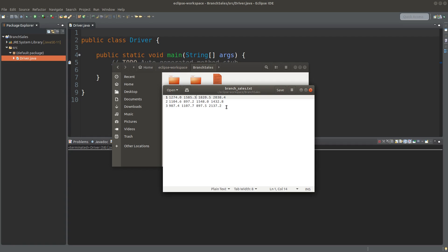When I want to calculate the yearly sum, I simply add up all 12 numbers. And when I want to evaluate the quarterly sales performance, I sum up the first column values to represent the total sales performance for all three branches in the first quarter, and so on.